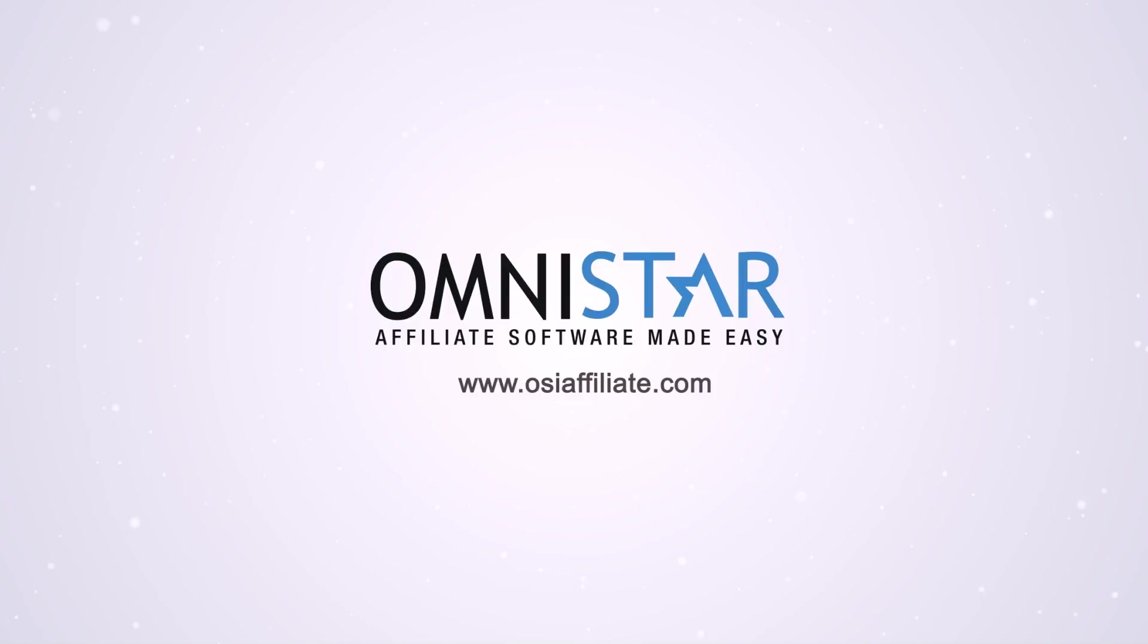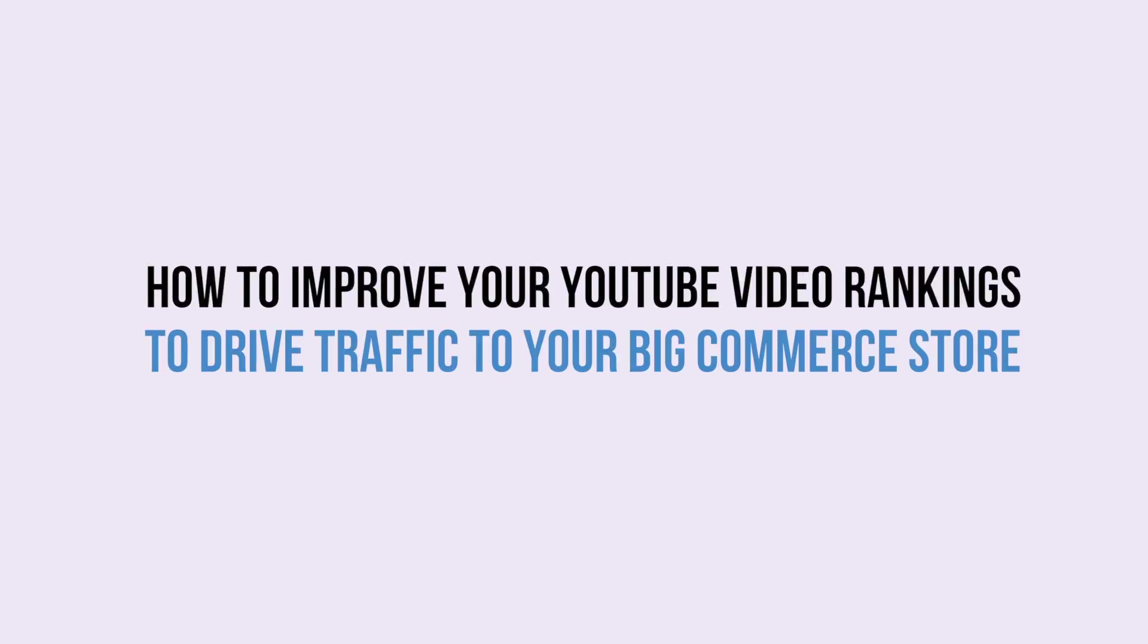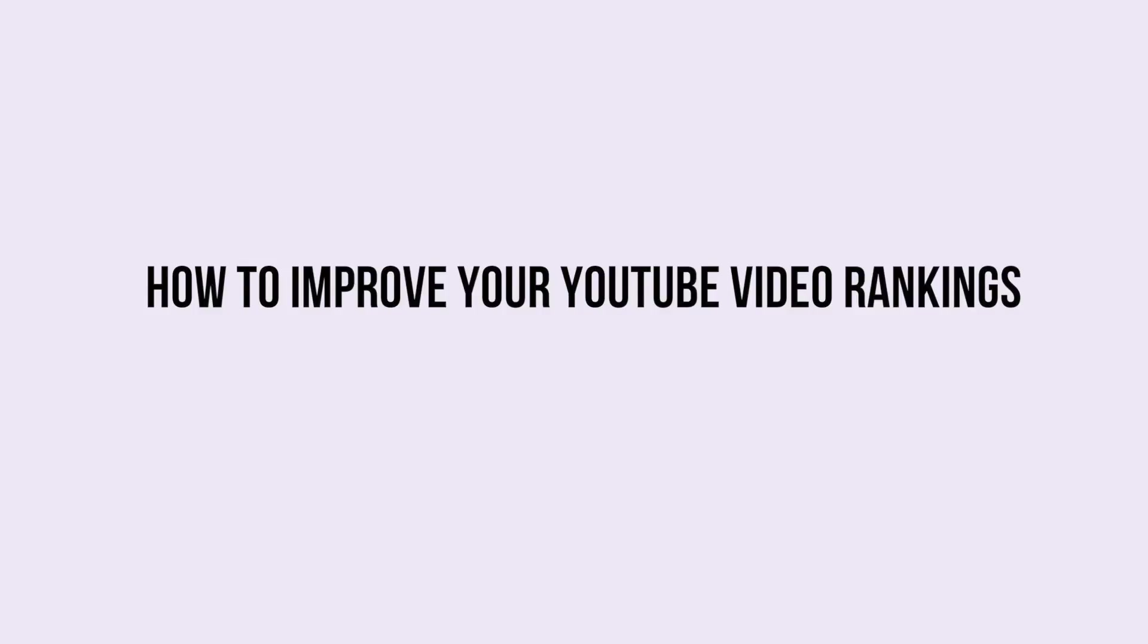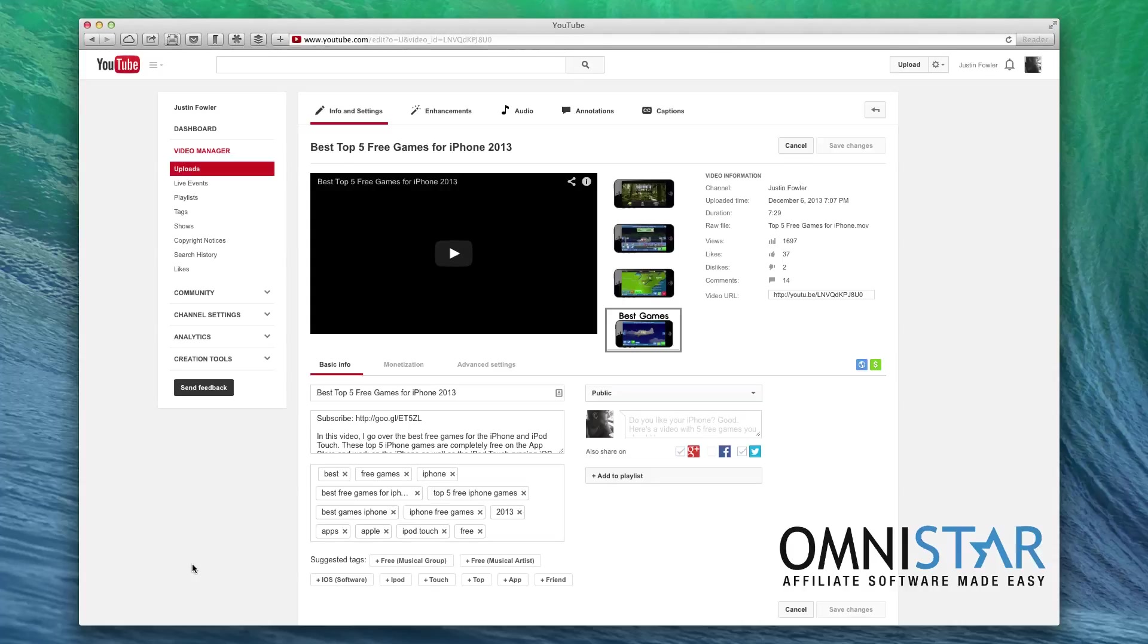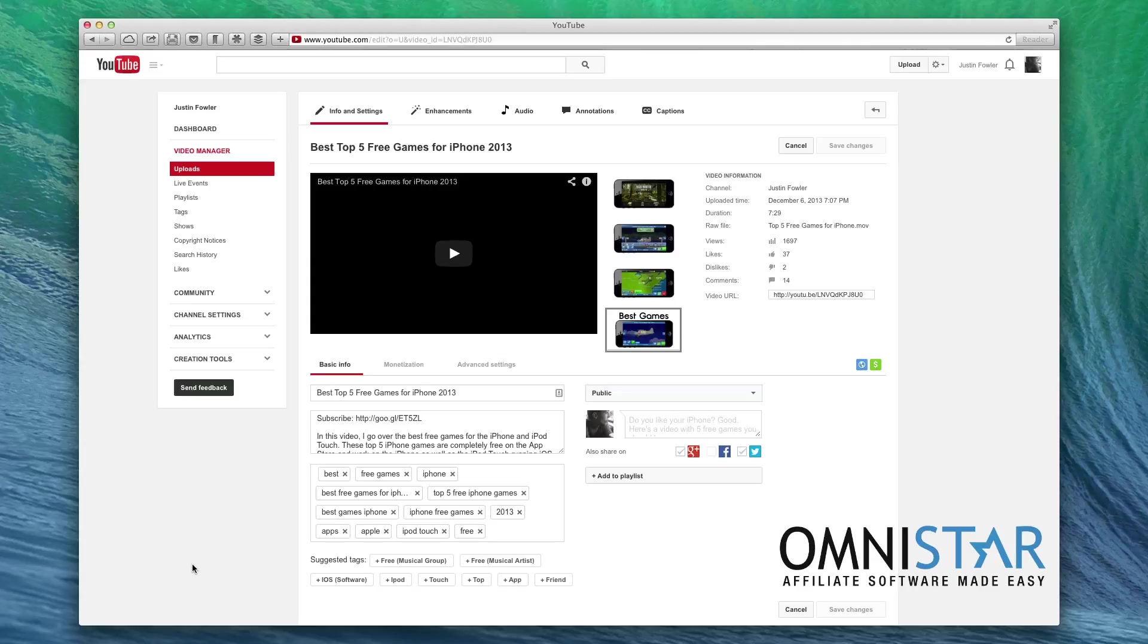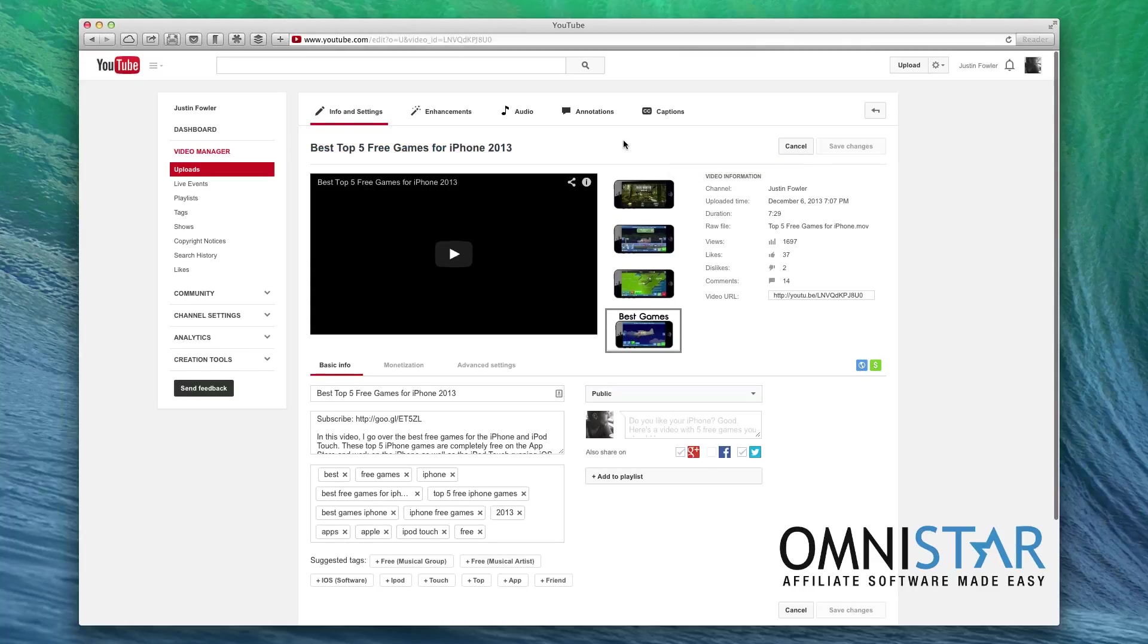Hey, become a store owners. In this video, Justin will be showing you how to improve your YouTube video rankings so you can drive more traffic to your BigCommerce store. Hi, this is Justin from OSI Affiliate Software. Today we're going to be looking at how to improve your YouTube rankings so that you can drive more traffic to your YouTube videos and in turn to your e-commerce website. I have this sample video already up, and it's been up for a while just to show you a good example of how you can optimize your videos.